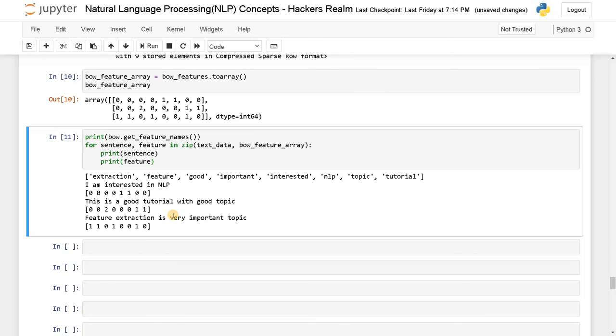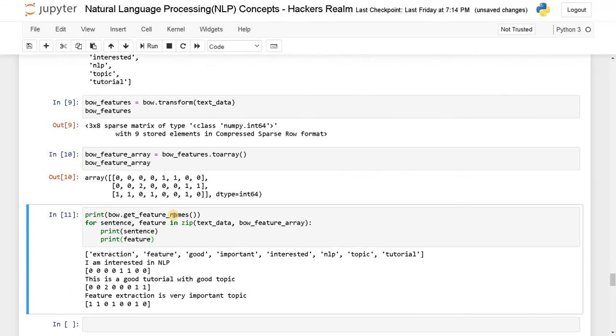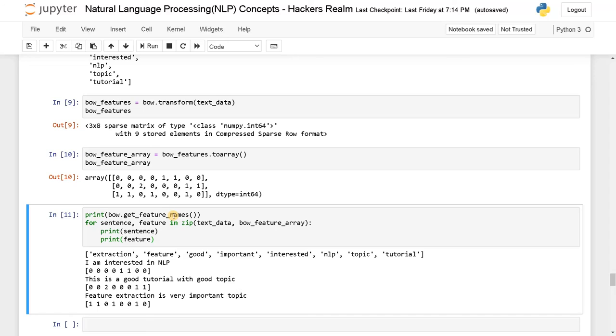So that's pretty much it, guys. This is how bag of words works, and you can clearly use this as a feature extraction technique if you are dealing with text data. If you have any queries regarding this, please leave a comment below. I will definitely answer that. And apart from that, if you liked this video, hit the like button and don't forget to subscribe the channel for more videos like this. Stay tuned for the next video.